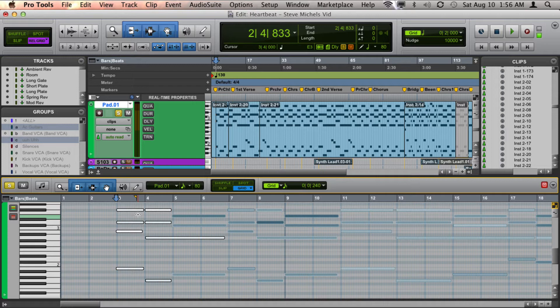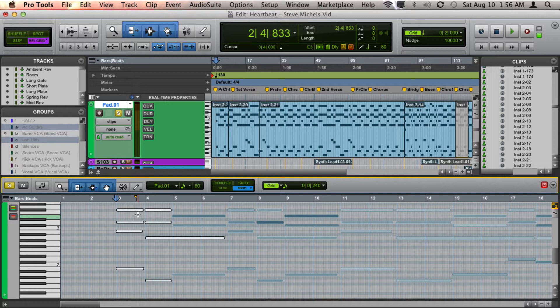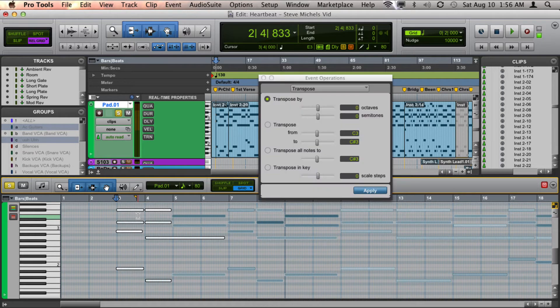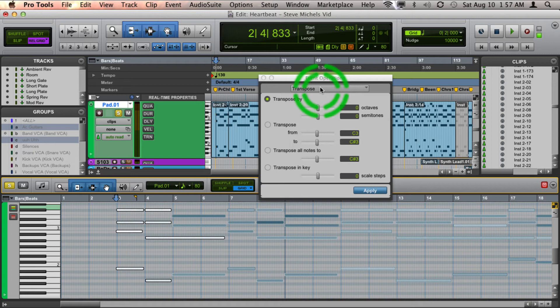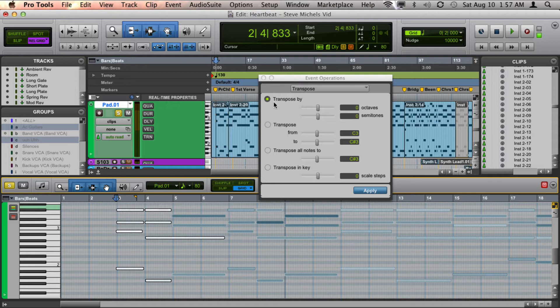You also have the option to use Event Operations, which to pull that up is Option T on a Mac or Alt T on a Windows machine. And there you can dial in how many octaves, semitones, and you have some other options for transposing as well. So that's another great option.